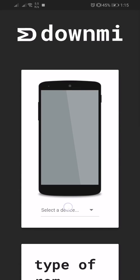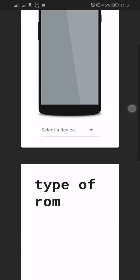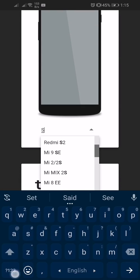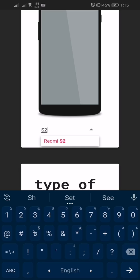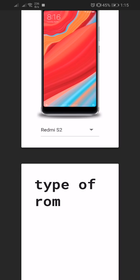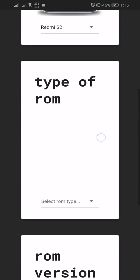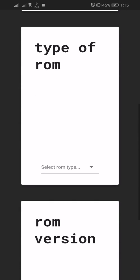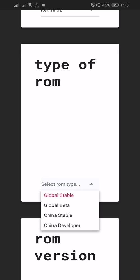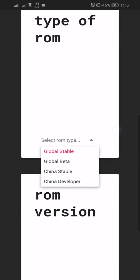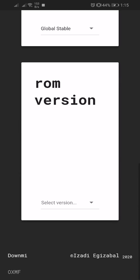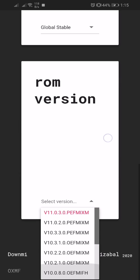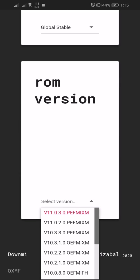From here you have to select your device model S2 - you can see that's my device. Then you have to select what type of ROM: China stable, global beta, China developer, or global stable. I will select global stable and ROM version 11 because version 11 is Android 10.